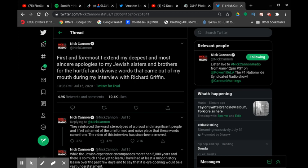proud and magnificent people and I feel ashamed of the uninformed and naive place that these words came from. The video of this interview has since been removed.